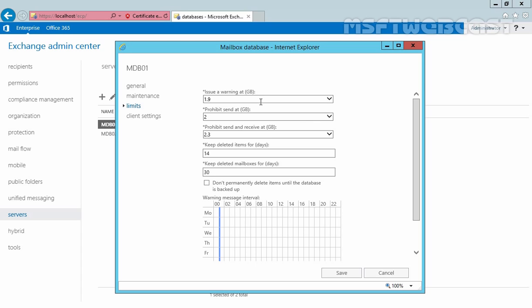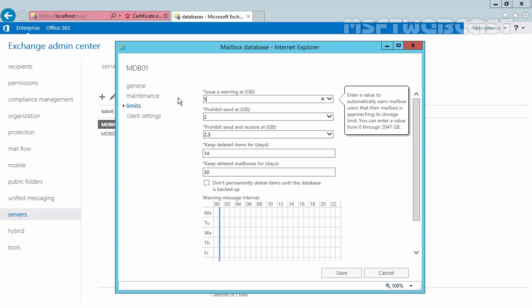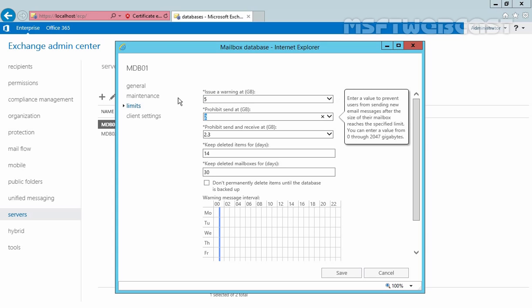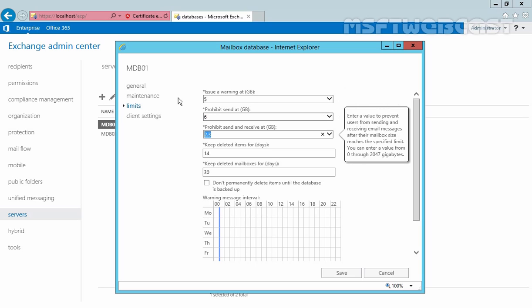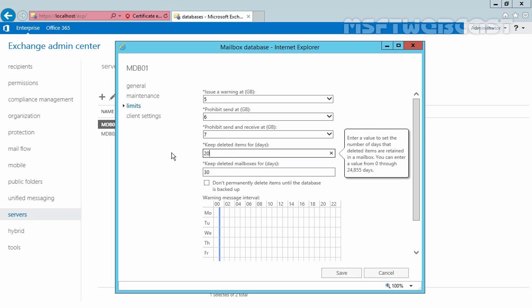Now let's set a limit for this demonstration. I want to give a warning at 5GB, let's specify the prohibit send at 6GB and prohibit send and receive at 7GB. You also want to keep deleted items for at least 20 days. Once you have decided on your limits as per your Exchange organization, then click on save to save these changes.